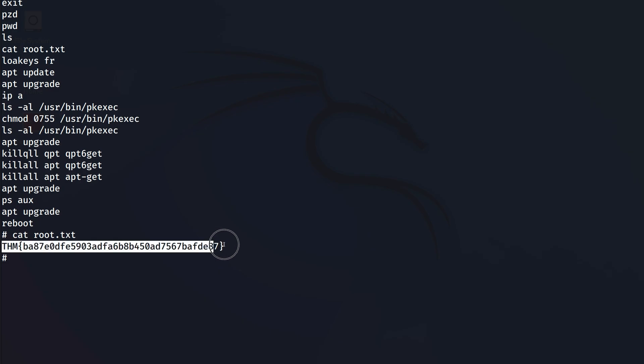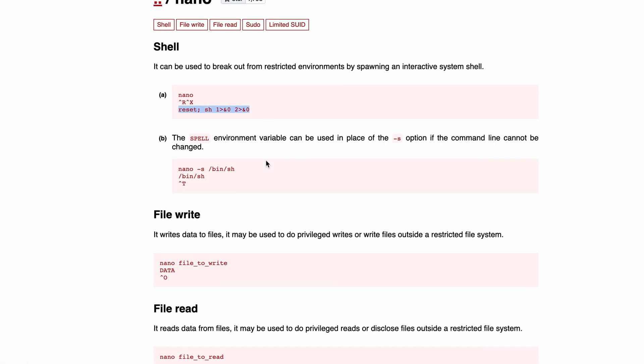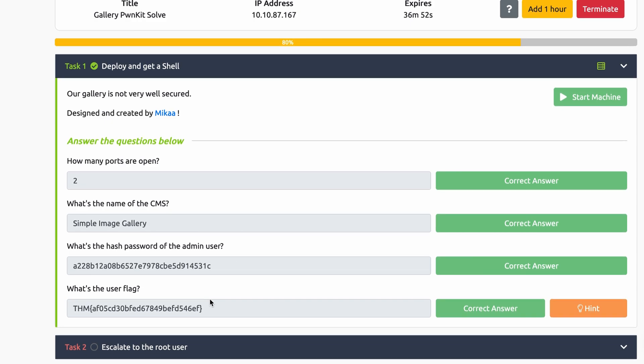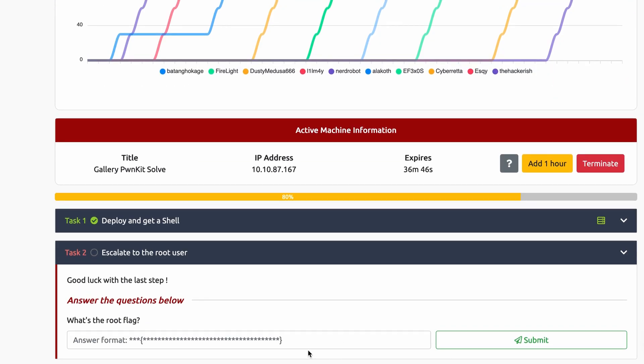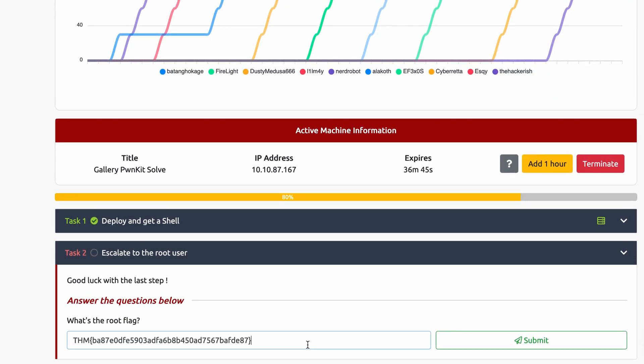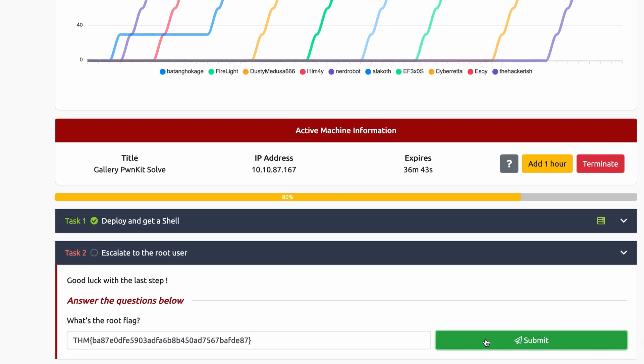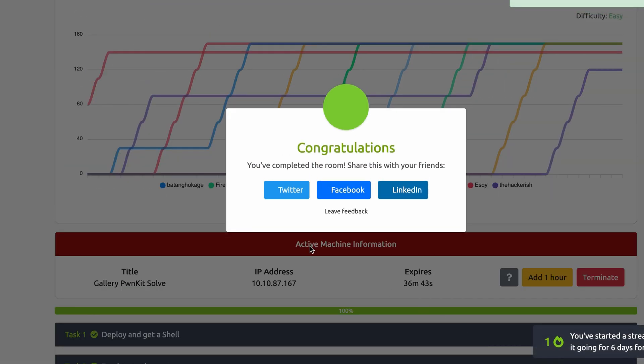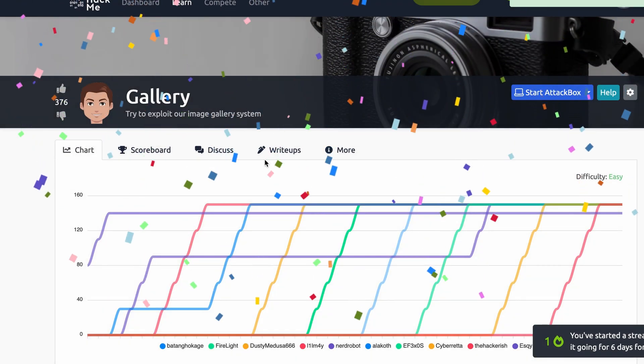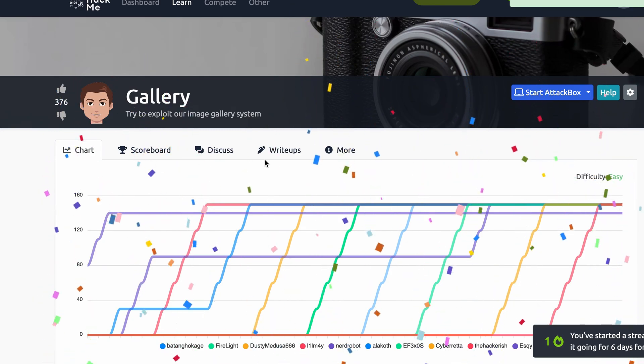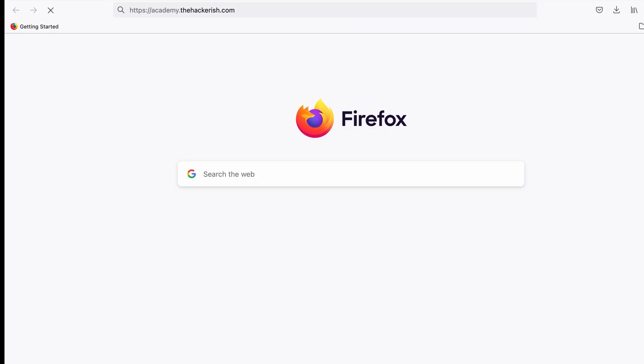So as you can see this was an interesting challenge where we had to use multiple skills. Woohoo, we rooted it! Which you can learn in the course that I have prepared for anyone who is interested in becoming a penetration tester.